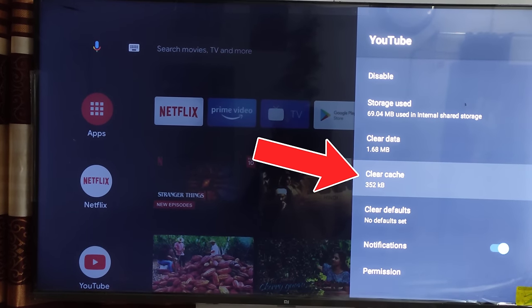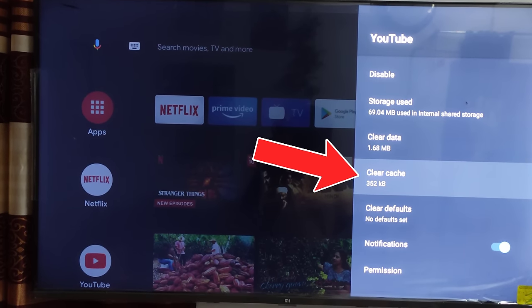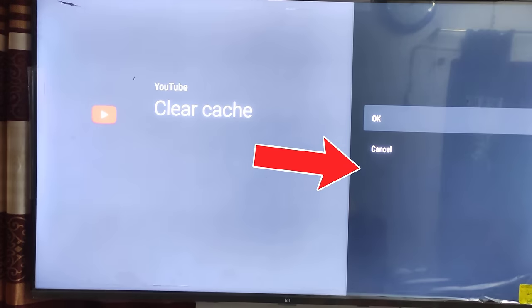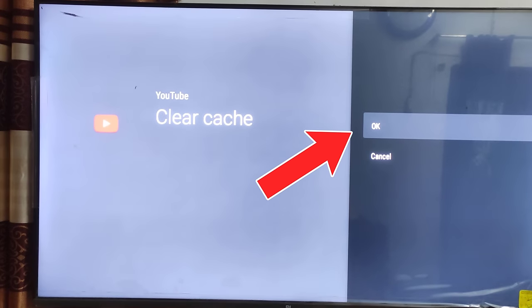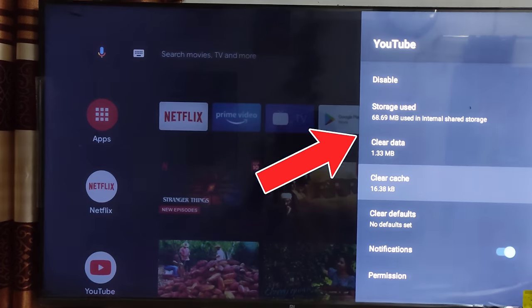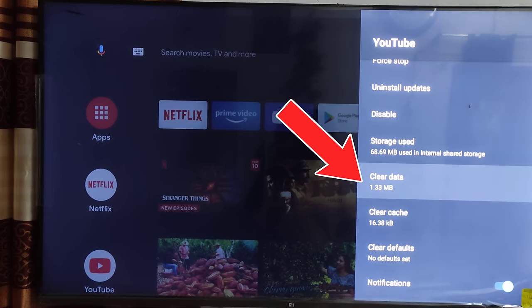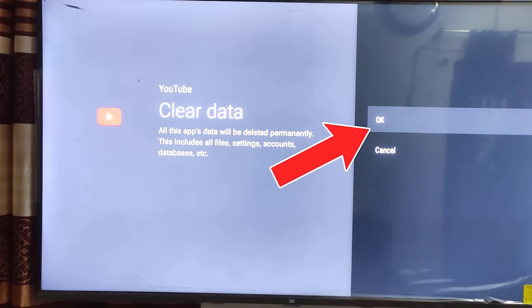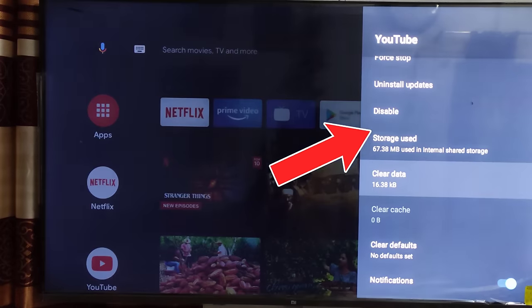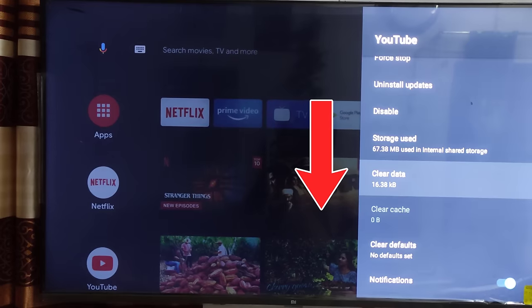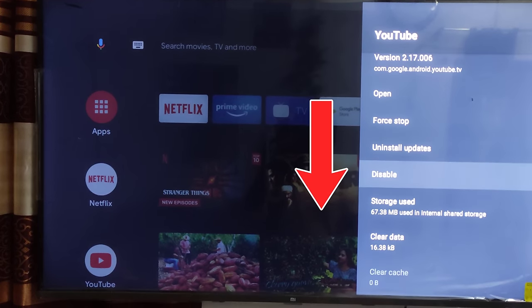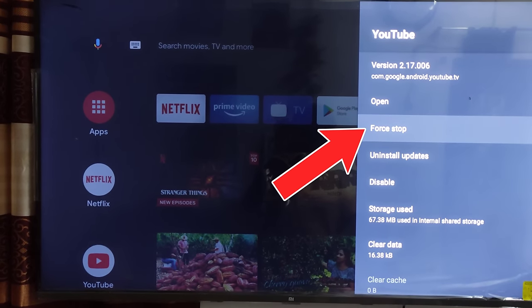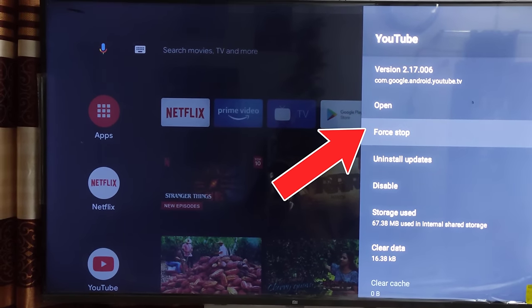Then select clear cache. Then select clear data. Then select force stop.